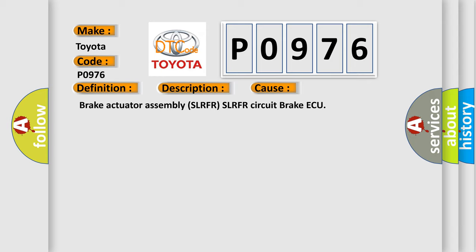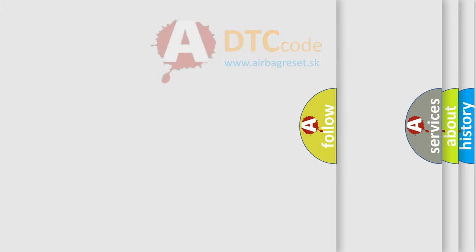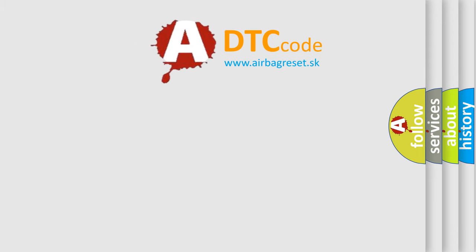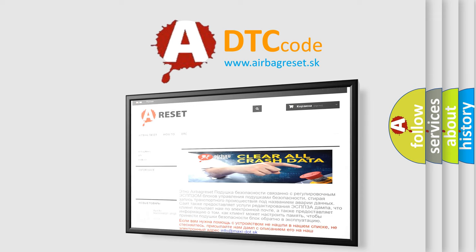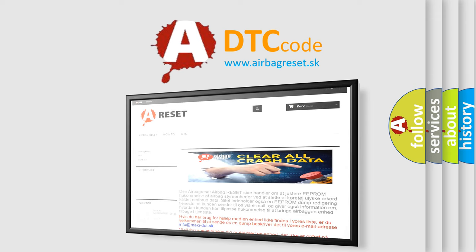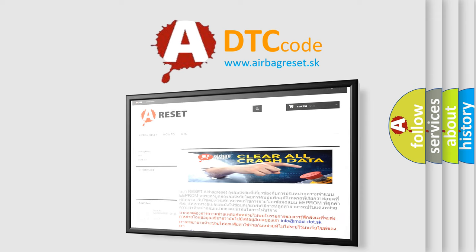The Airbag Reset website aims to provide information in 52 languages. Thank you for your attention and stay tuned for the next video.